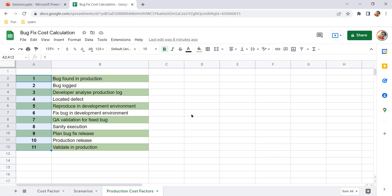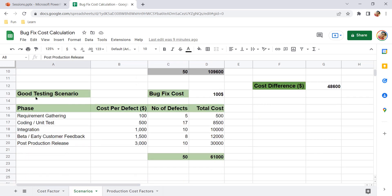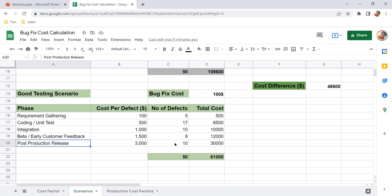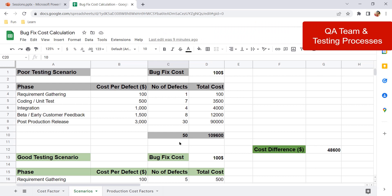Because of this long workflow it takes more days, and accordingly the cost increases. I also want to highlight that all this calculation and discussion is around QA and testing approaches. In the poor testing scenario defects in production are high; in the good testing scenario defects in production are comparatively low. This clearly shows the important role of QA, the QA team, and the testing processes.